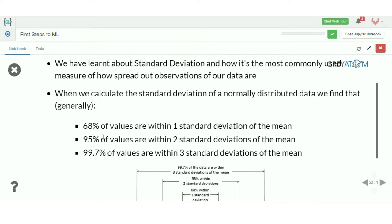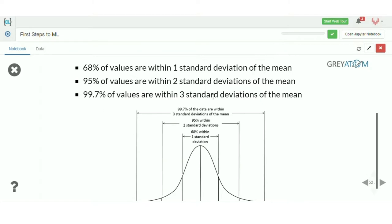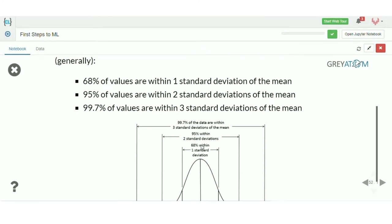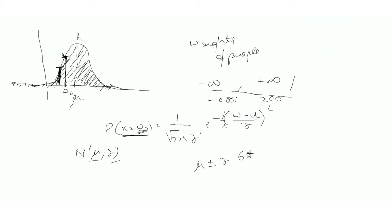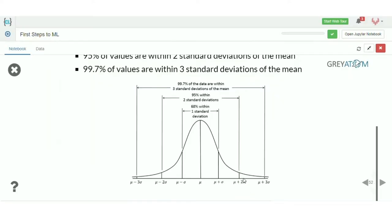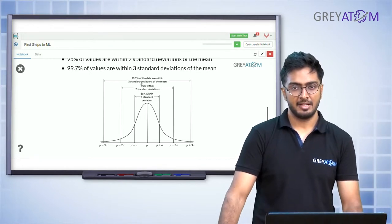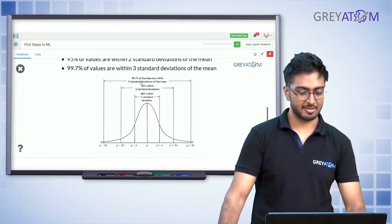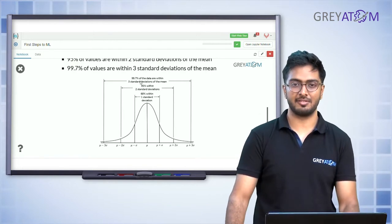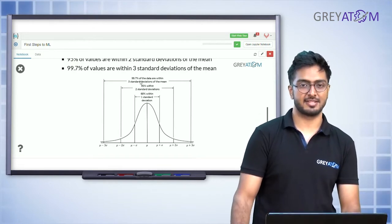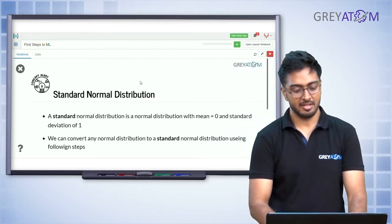For normally distributed data, 68% of values fall within one standard deviation of the mean (mu ± sigma). Within two standard deviations (mu ± 2 sigma), you have 95% of the population. Within three standard deviations, you have 99.7% of the population. This is the empirical rule — a typical feature of normal distributions.